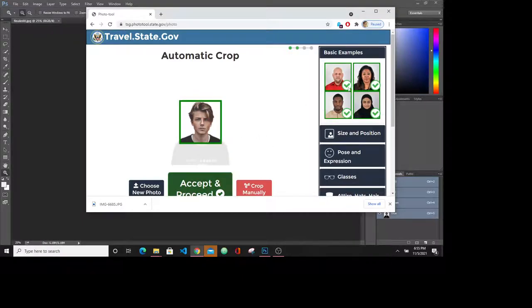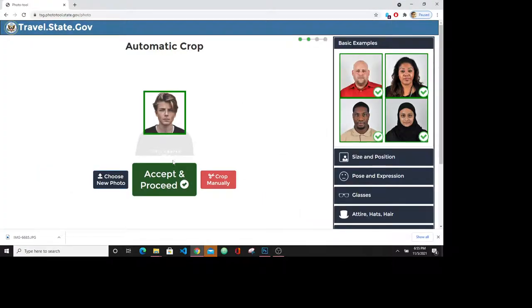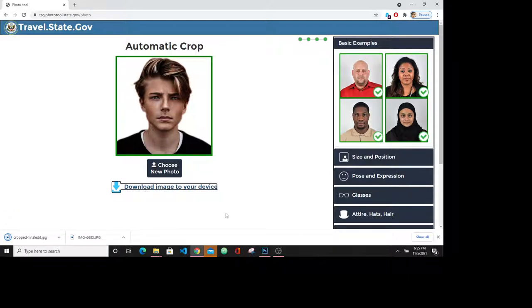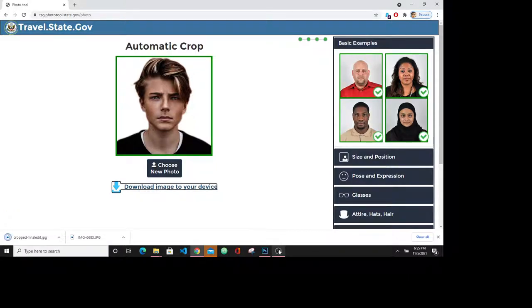Now you are good to go. Let's click and proceed and download your image. Thank you very much.